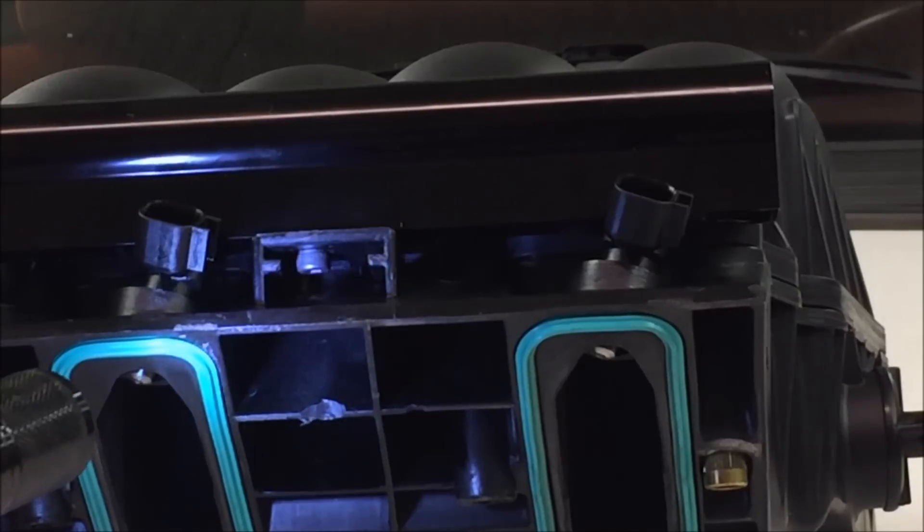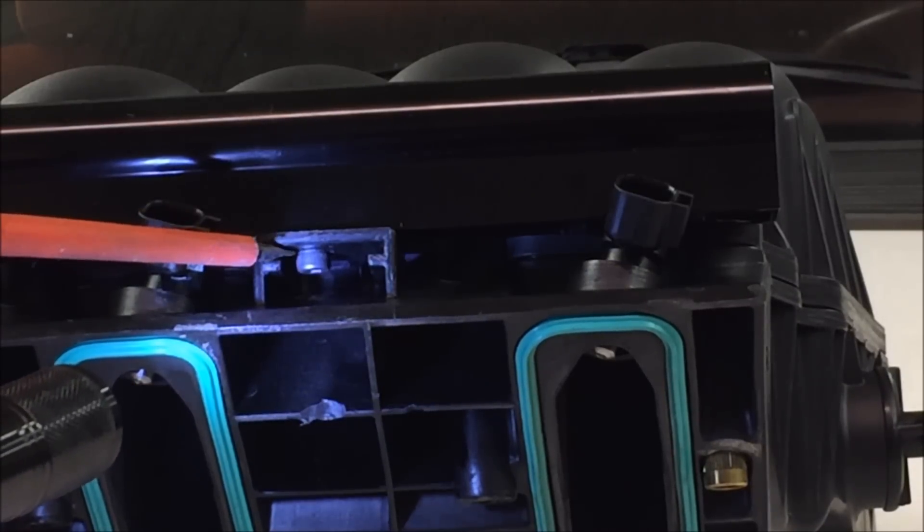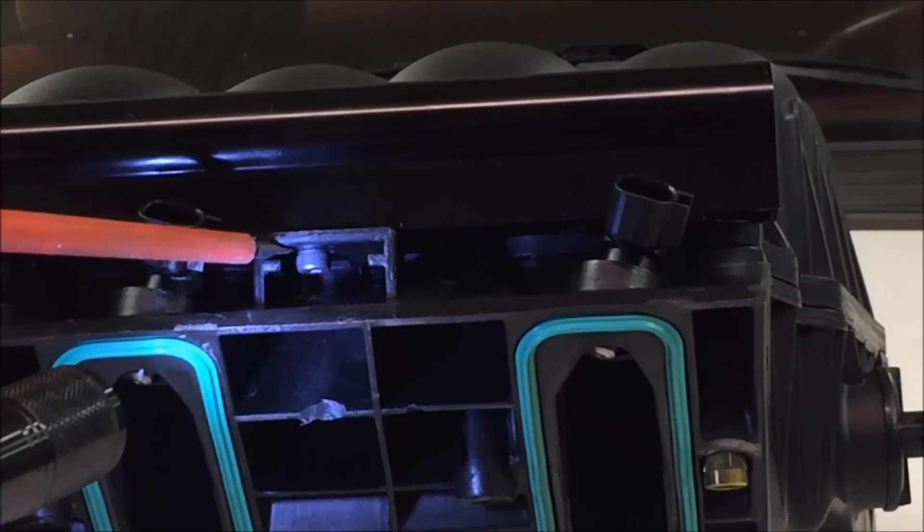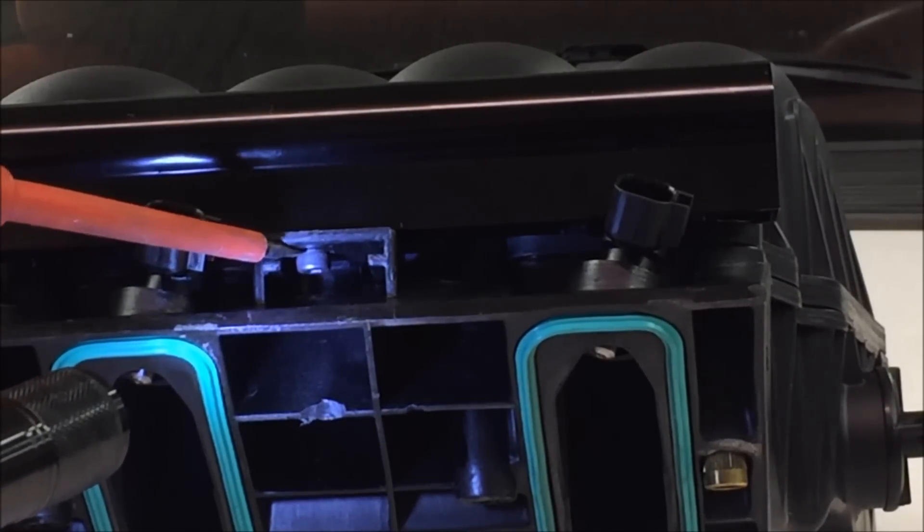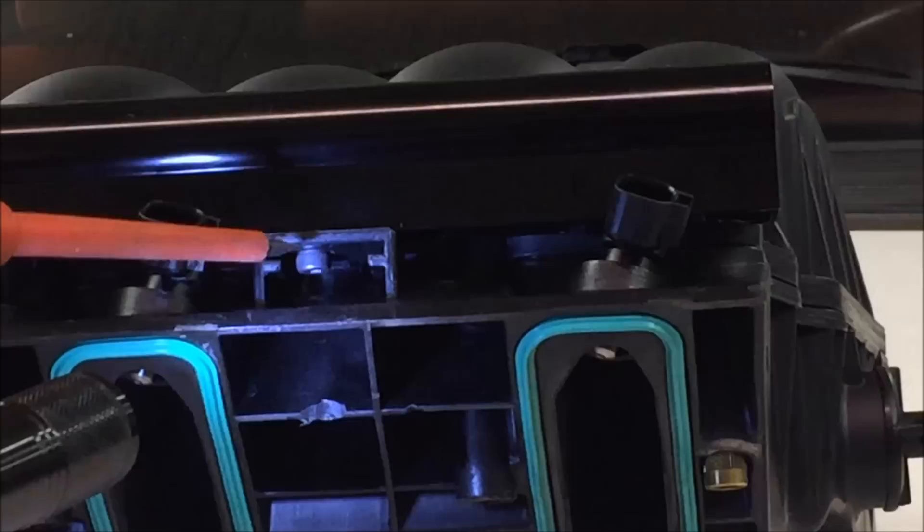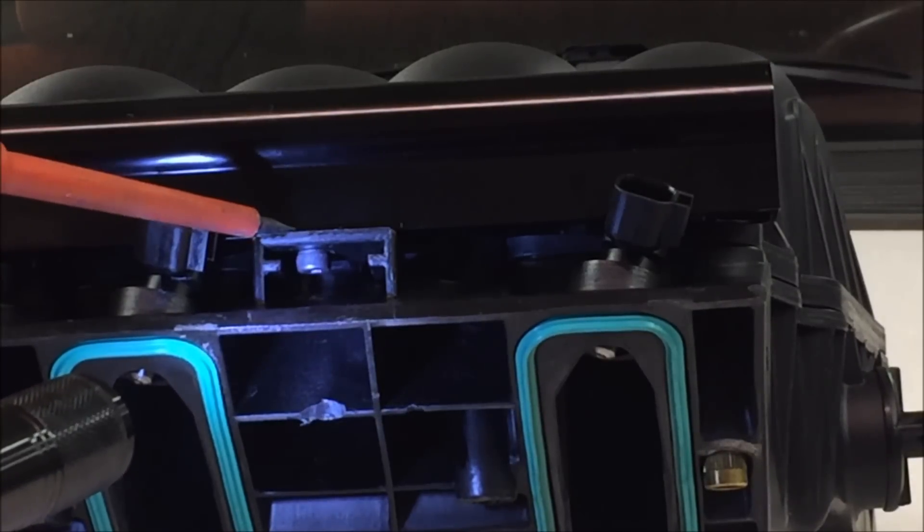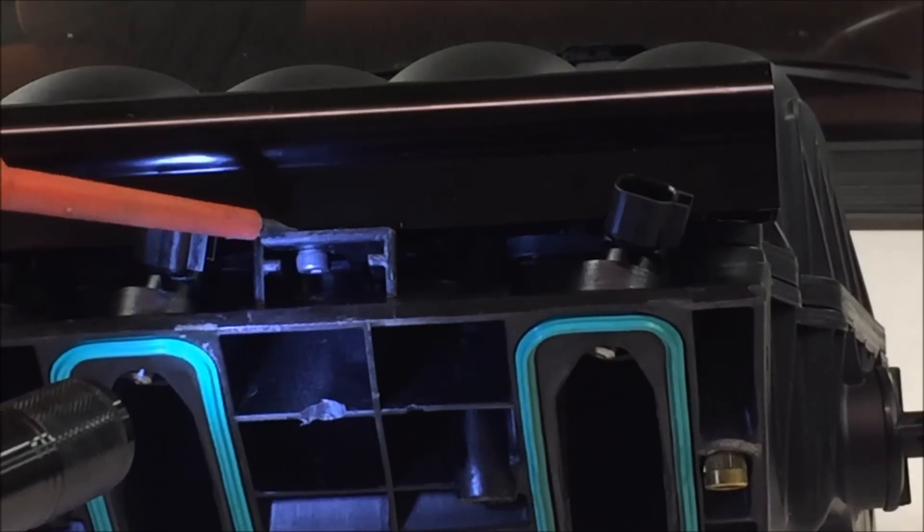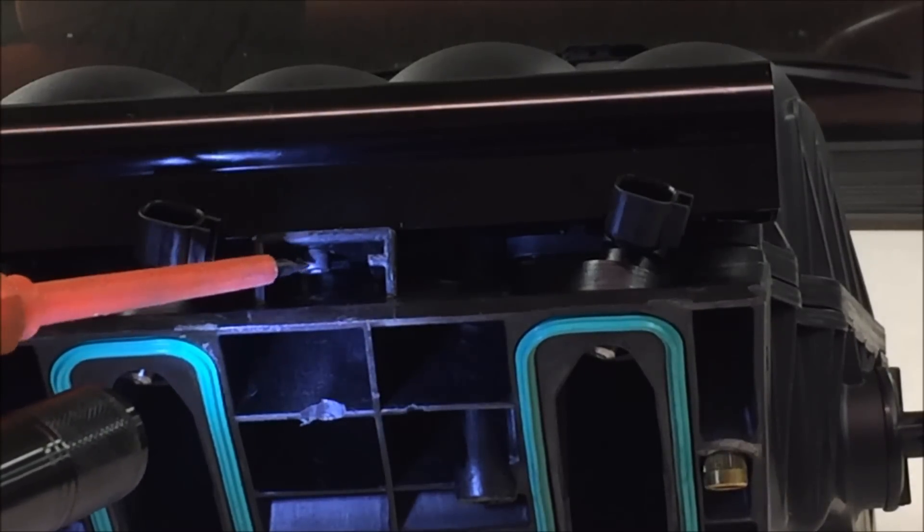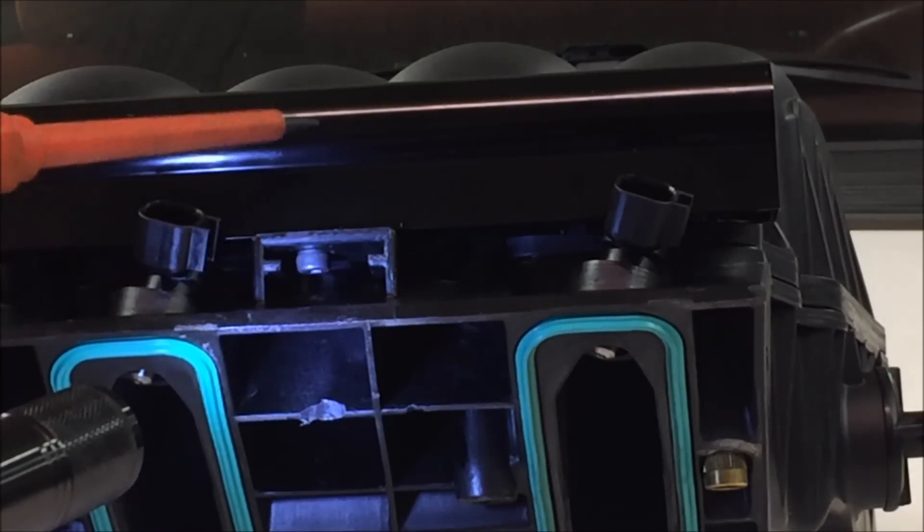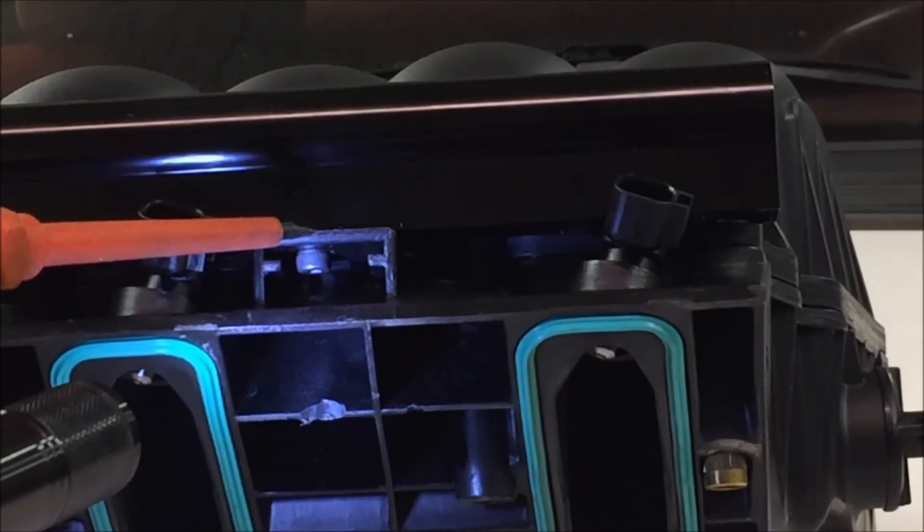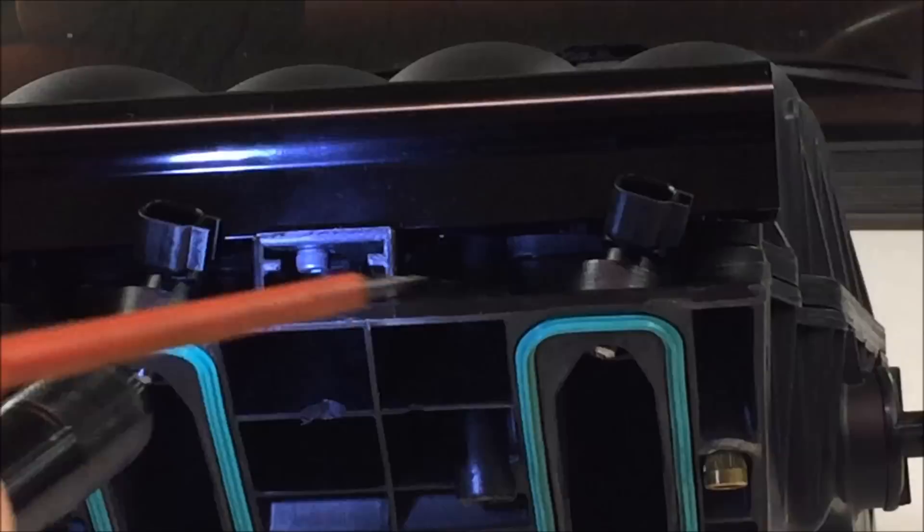I drilled an access hole in the bottom of the intake. That's how I got the bolt in there, and it also allows me to put the wrench in there to tighten the bolt.